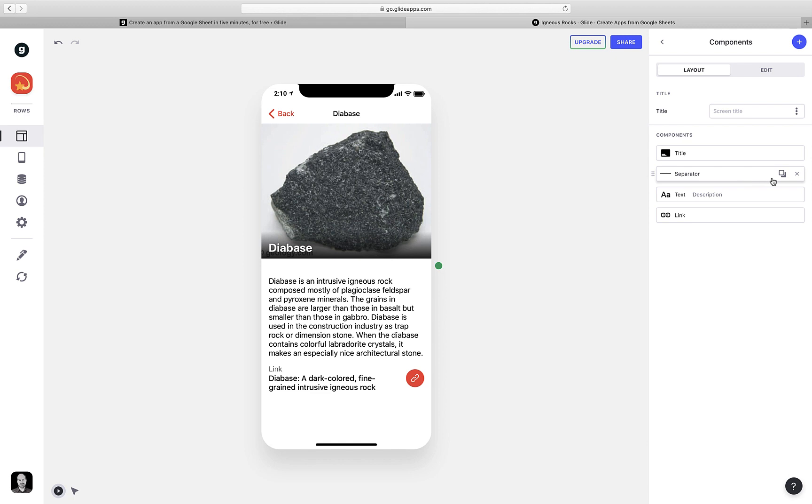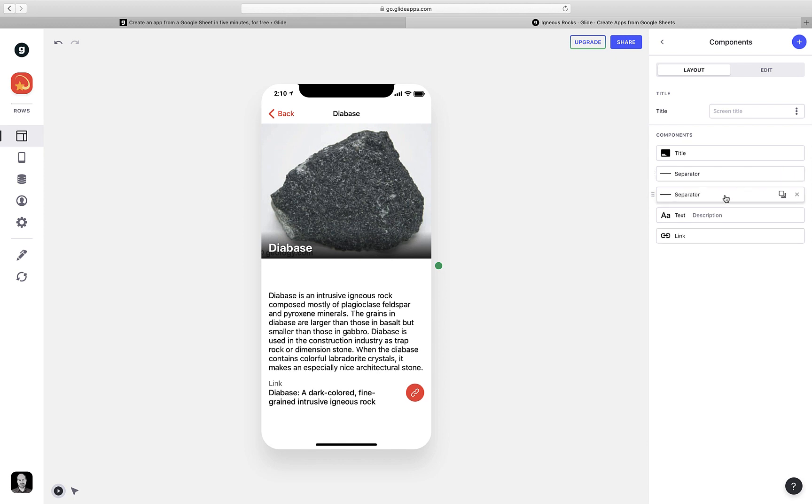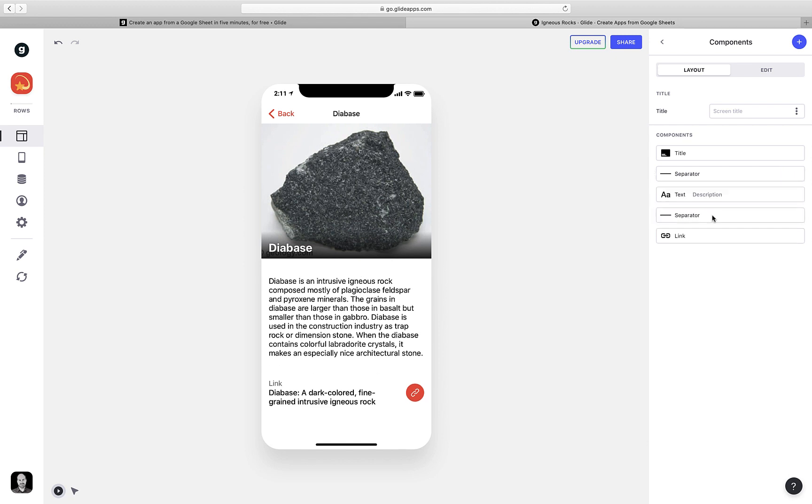In fact, I'm going to duplicate this and put it down beneath the description to spread things out a little bit more.